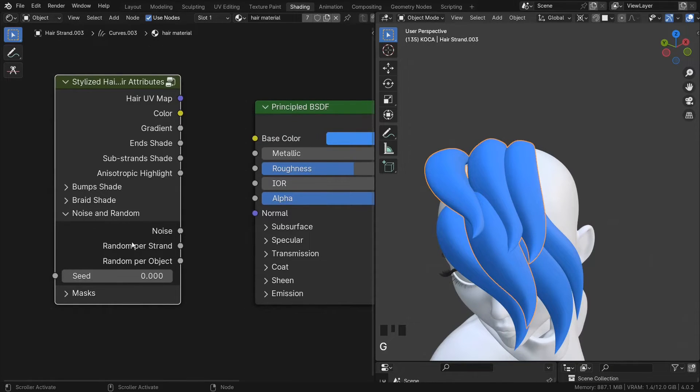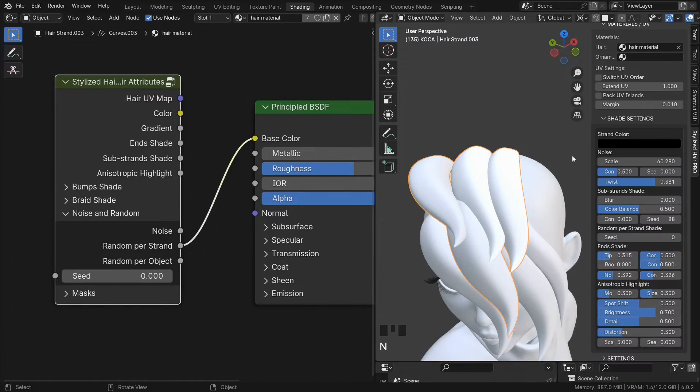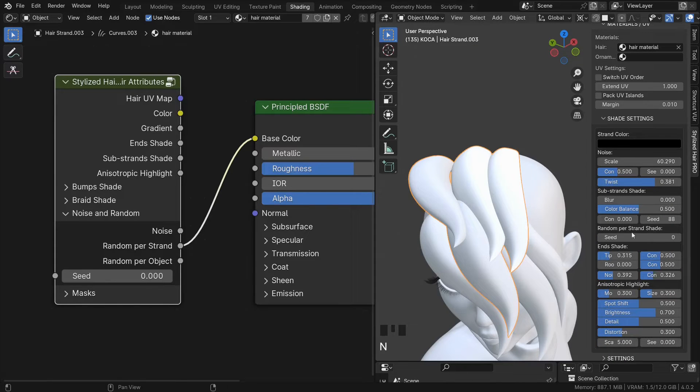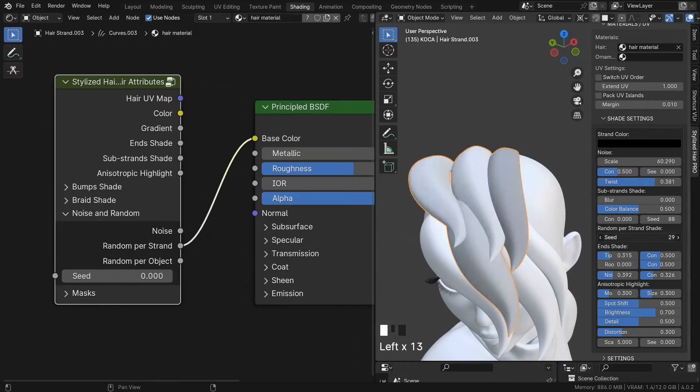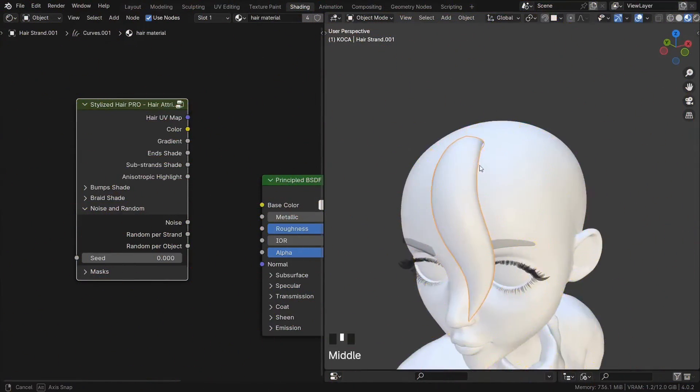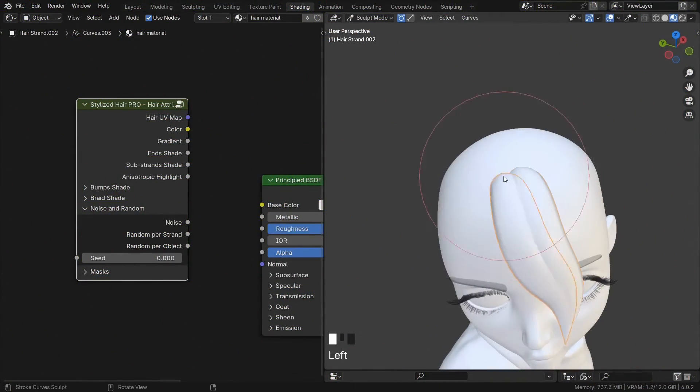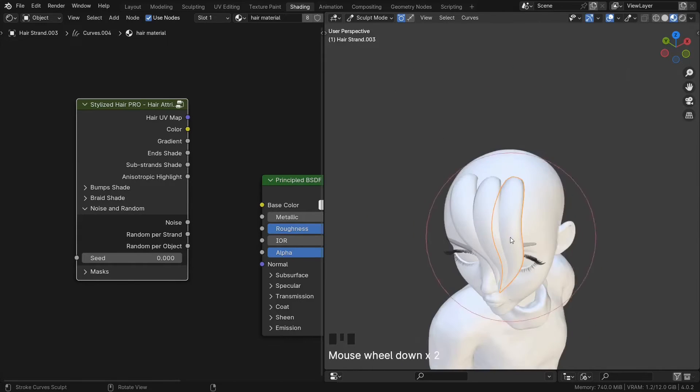This random per strand will give you a random value for each individual strand. This here is the seed for it.